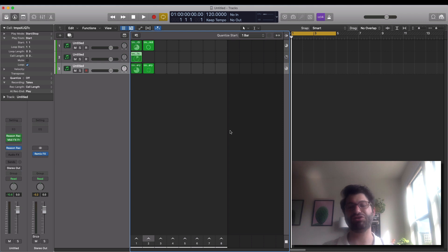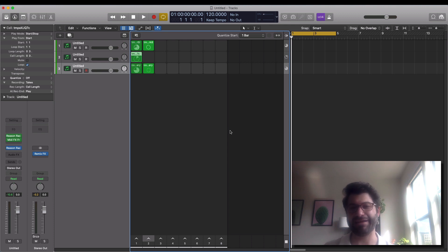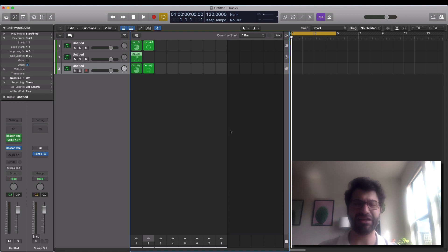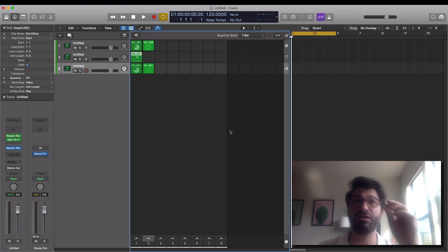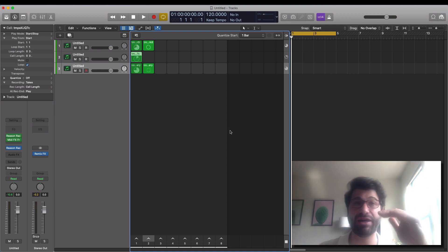Hey, I've got a really fun video about using Reason 11 in Logic 10.5. This is the most recent version of Logic — they just added a host of new features, including live loops, which allows you to perform and play back songs in a non-linear way. So in this video, I'm going to jam out a little bit on that and teach you how you can get started doing it.